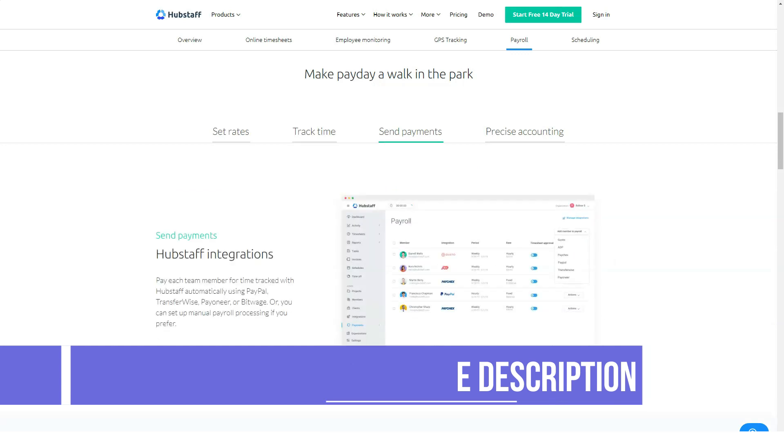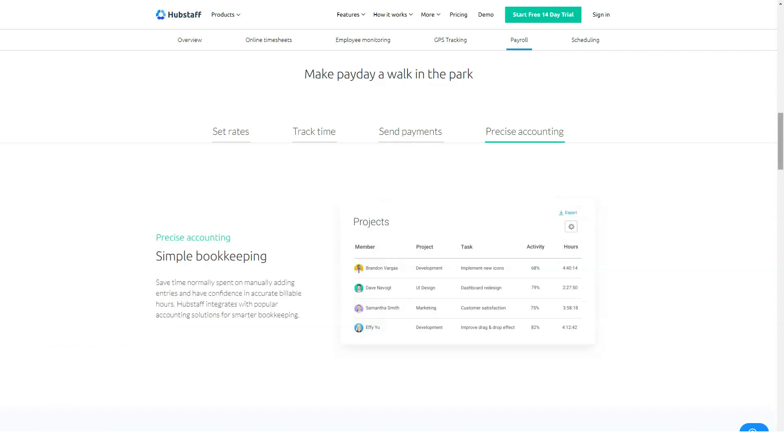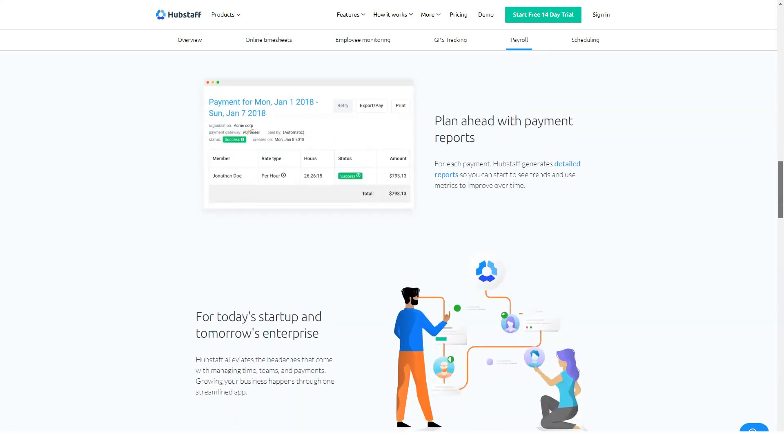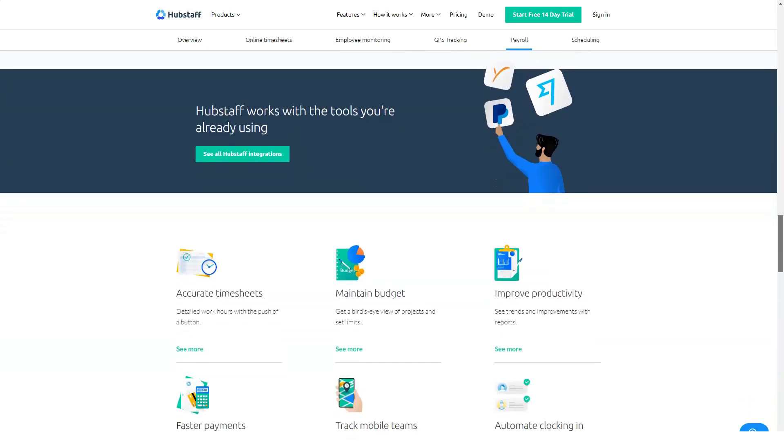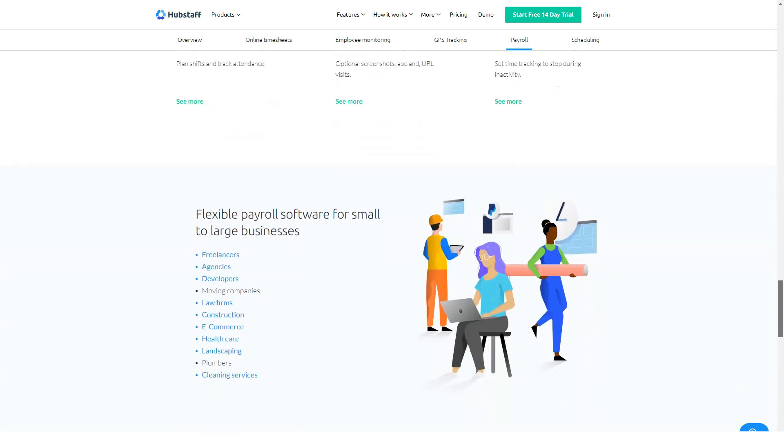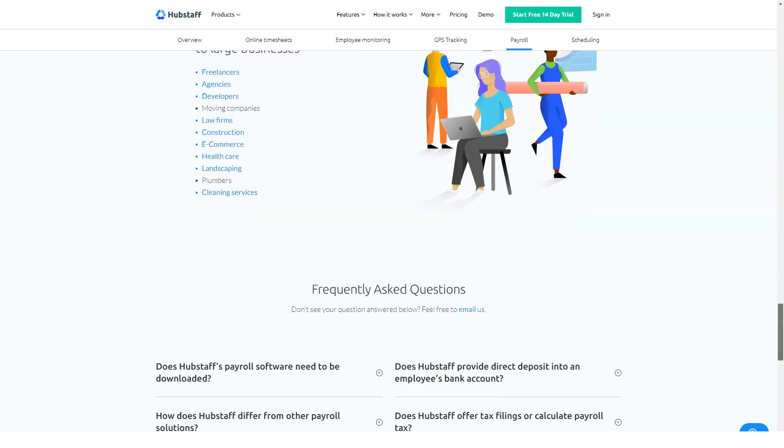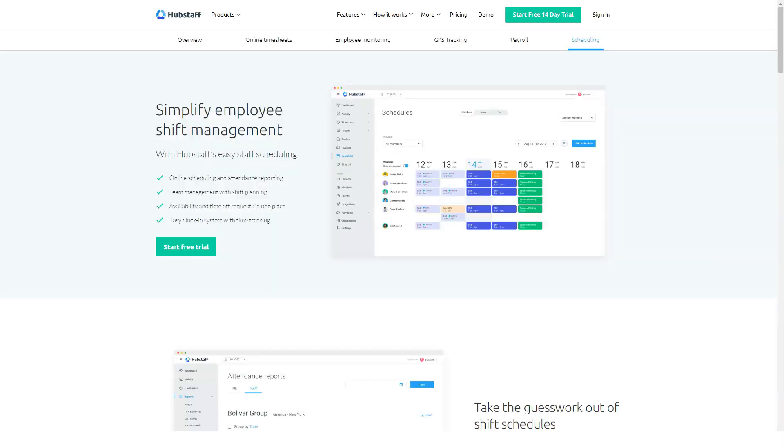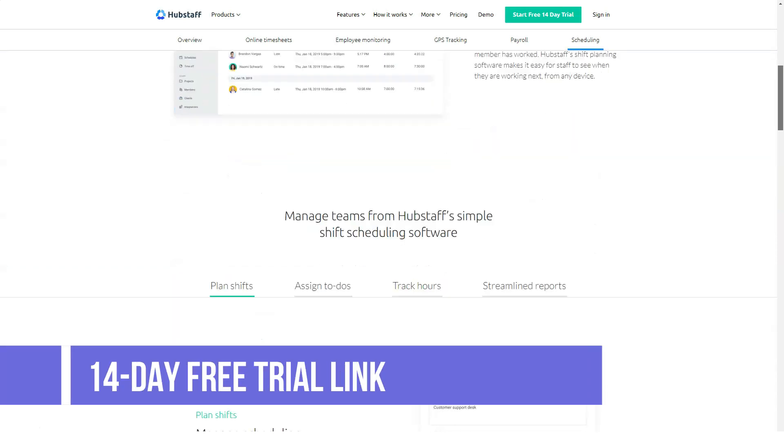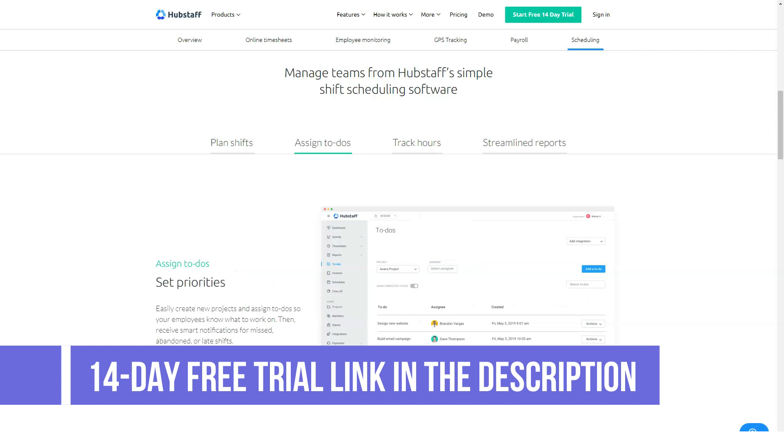Fight inefficiency and work better with streamlined time tracking from HubStaff. Track time through the simple desktop, web, and mobile apps, then manage invoicing, reporting, and more through one dashboard. HubStaff integrates with over 30 apps so your business can run more efficiently, including Jira, Trello, Asana, GitHub, and PayPal.